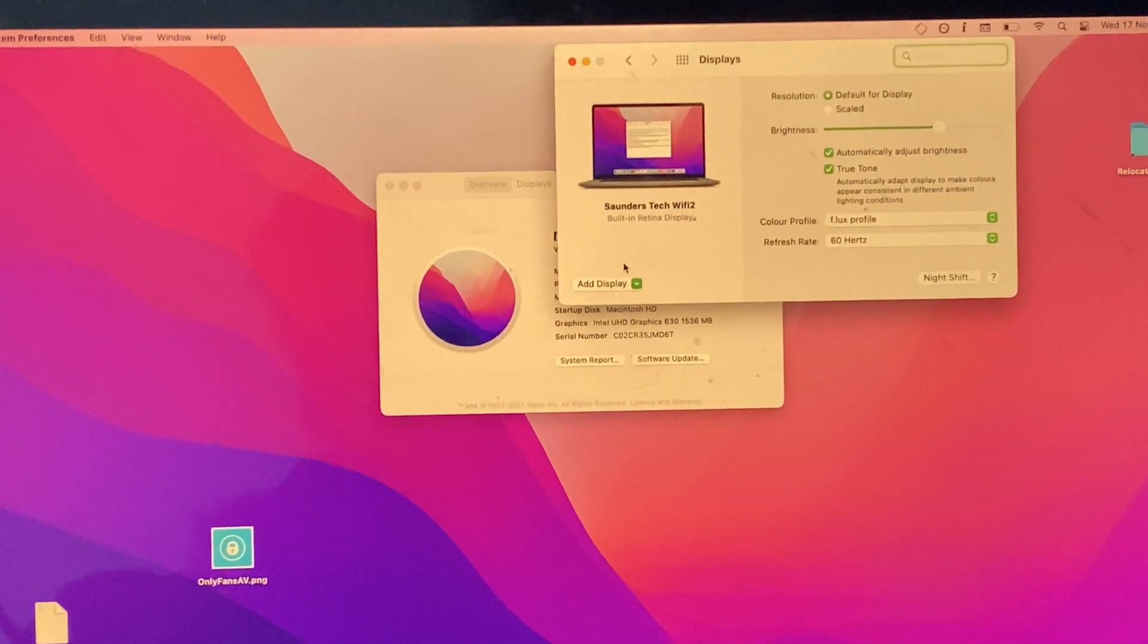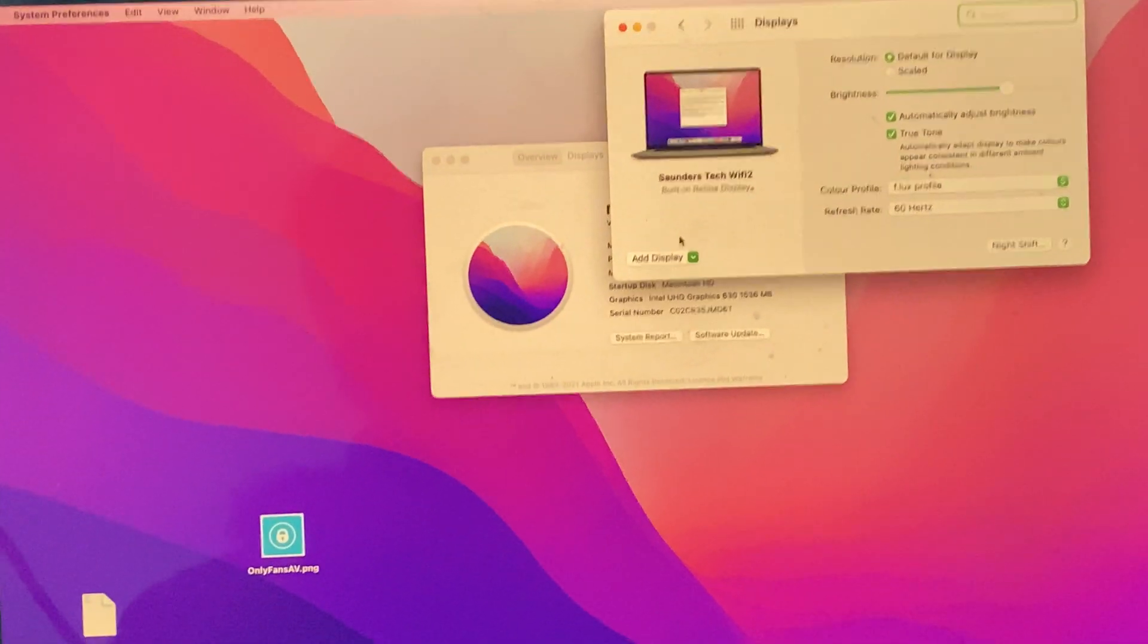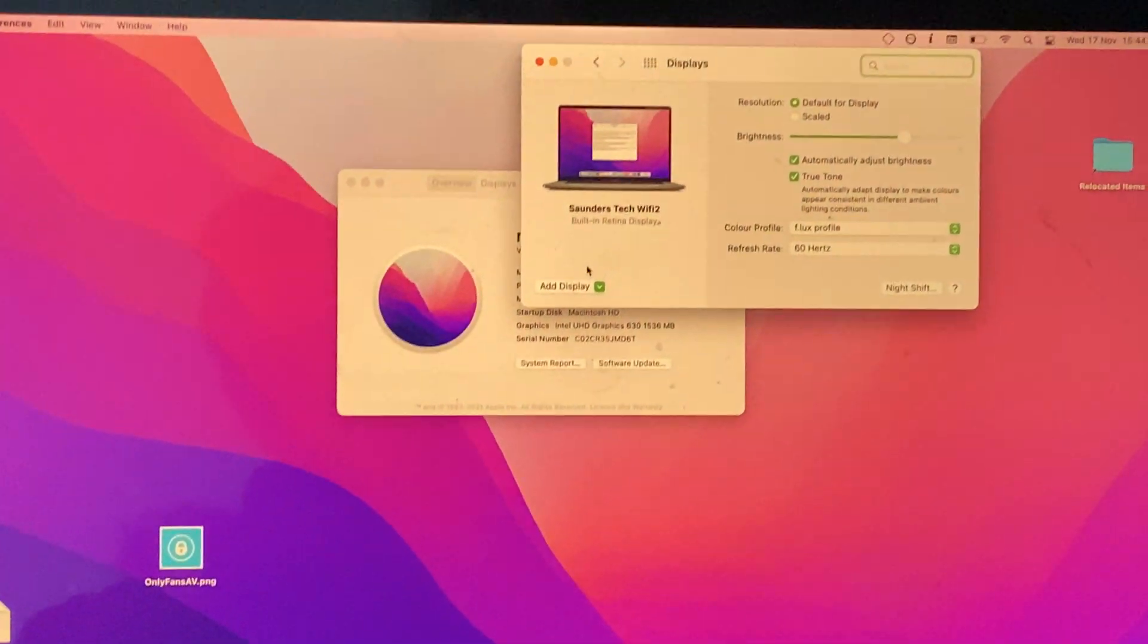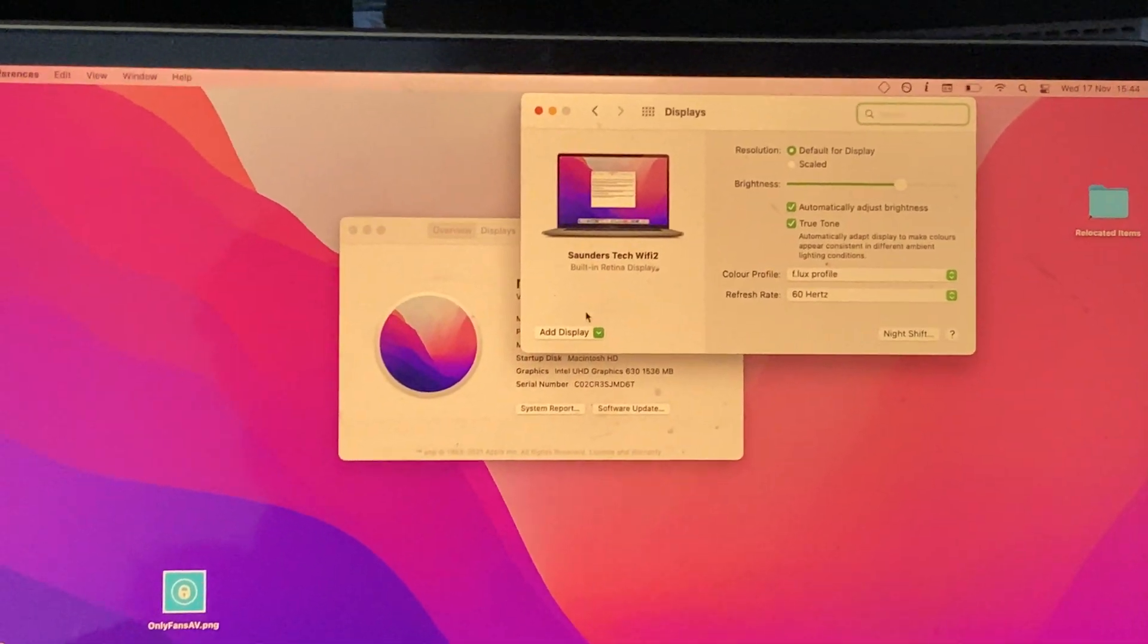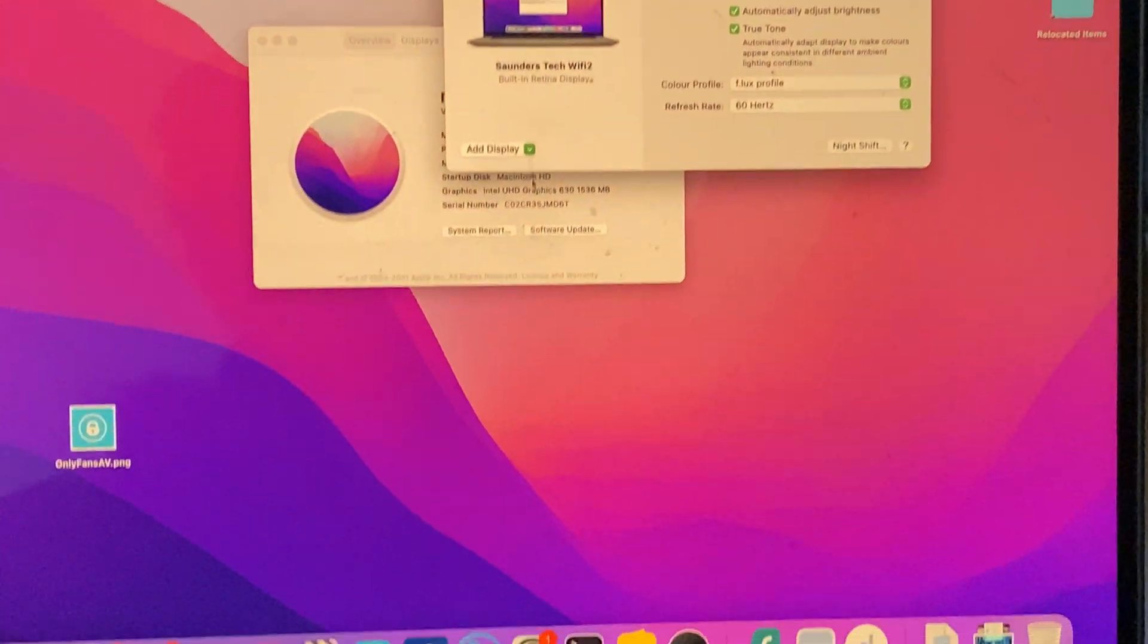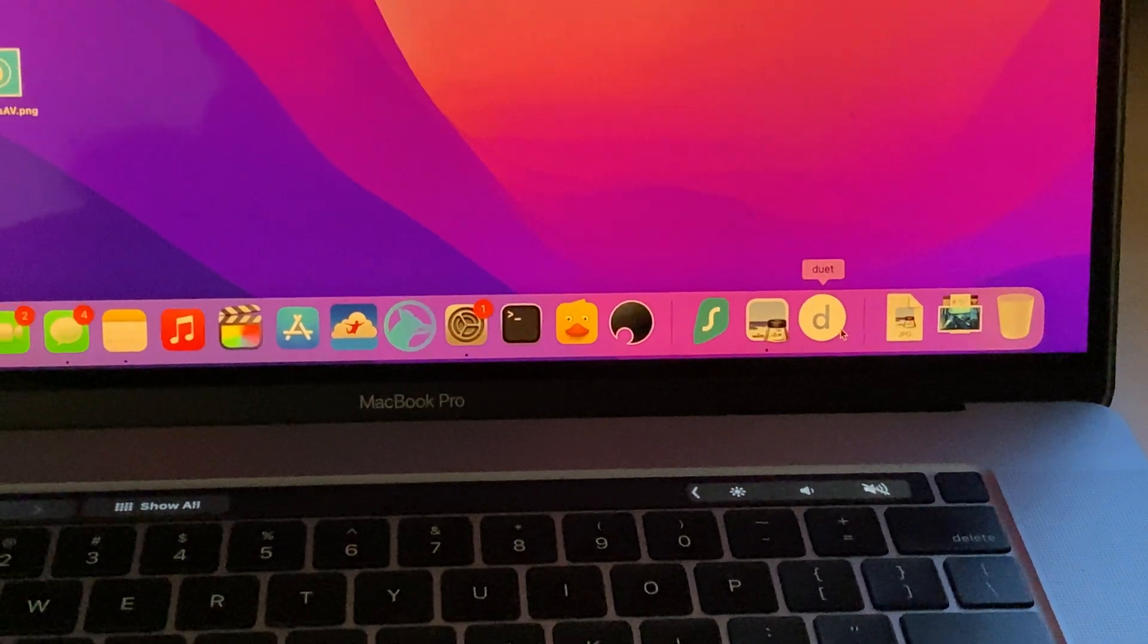However, if you don't want to update, there is an alternative option. This is what I use personally because I don't want to update. You just want to download this app here, Duet Display.